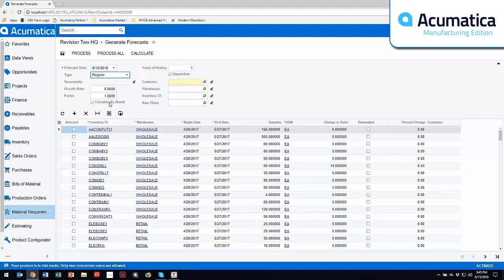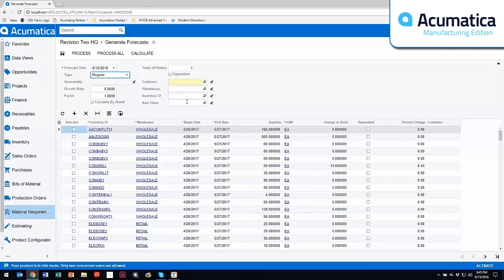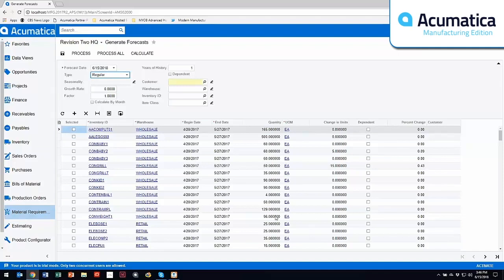You can break this down by month. You can make it dependent to where any existing sales orders consume the forecast. And then you can sort this either by a specific customer, a specific warehouse, specific inventory item, or a specific item class. Once you've run through that calculation, it comes back and gives you a quantity for each one of these particular items.